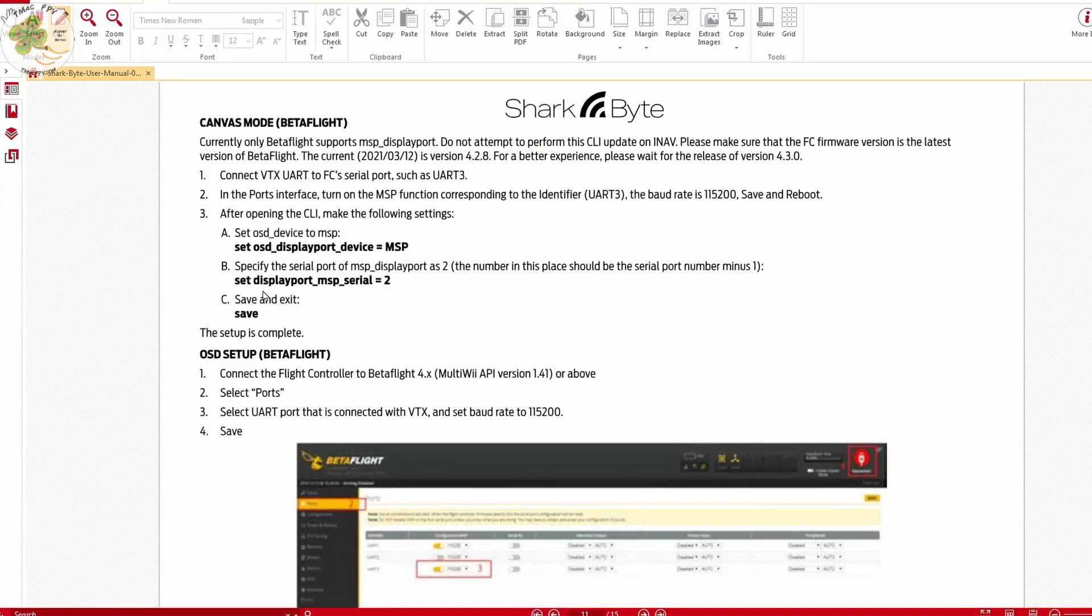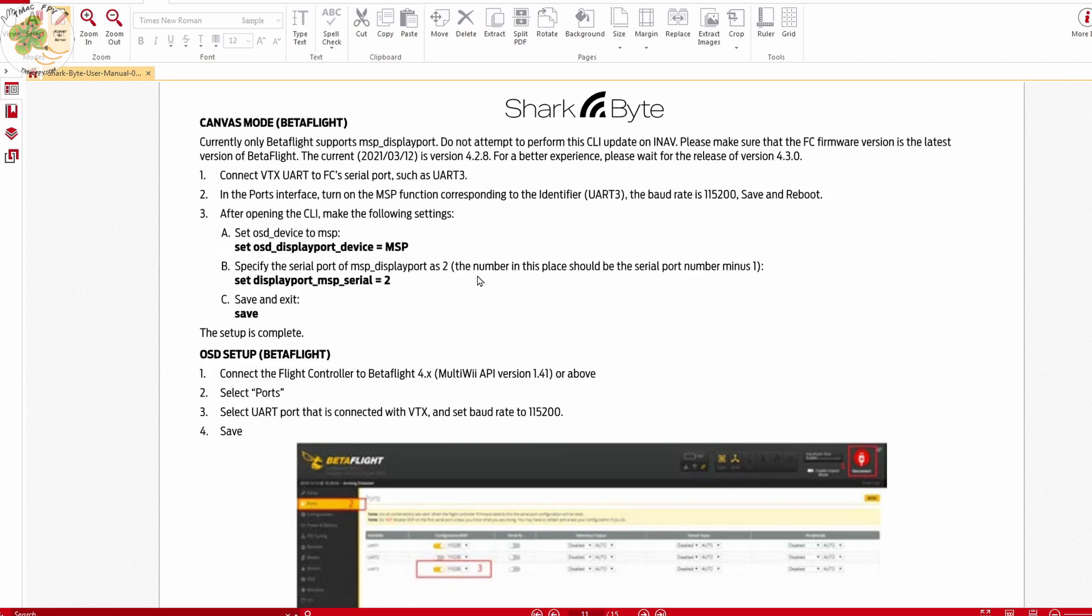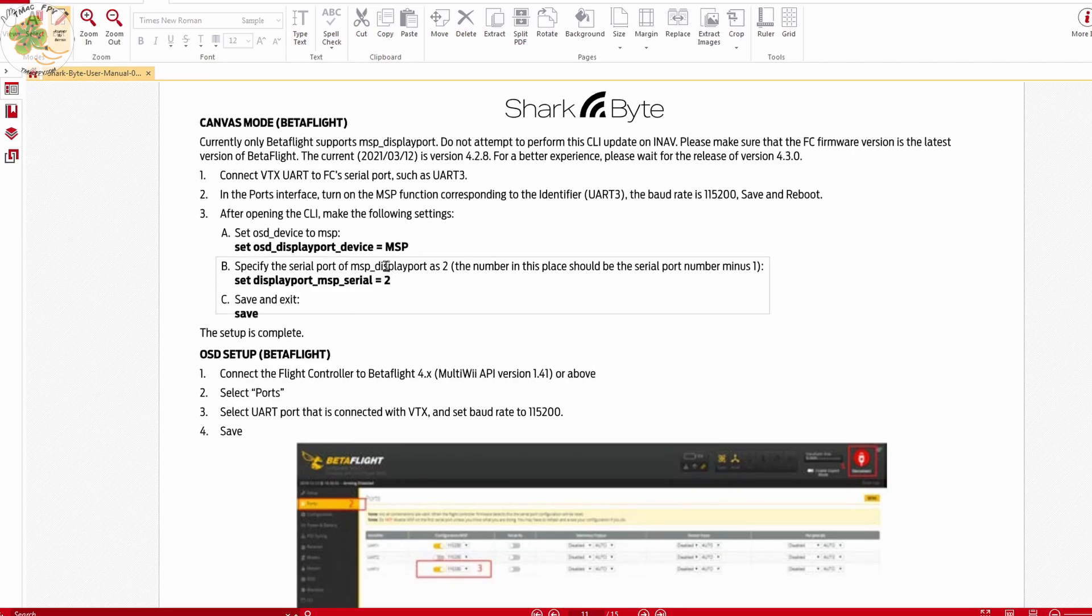Next we type in set displayport_MSP_serial to, in my case it's going to be number four because we want this number to be the serial port that we're using minus one. Since I'm using serial port five my number is going to be four.